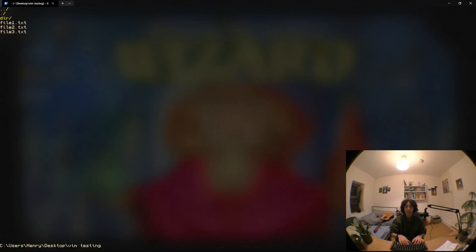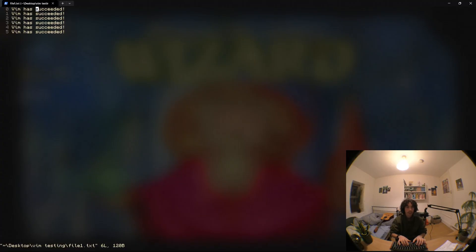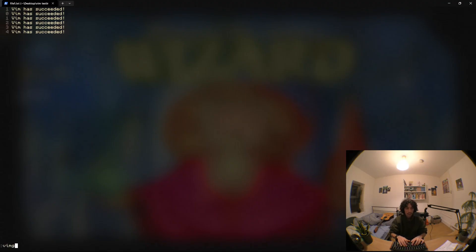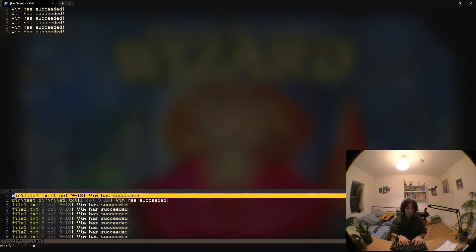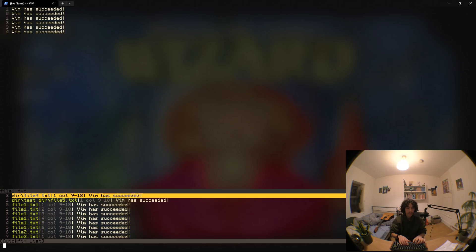Okay so we're back where we were, so let's go to our file, get this in our search register, then we can do vimgrep slash slash j star star slash star dot txt and there we've got our quick fix list again.